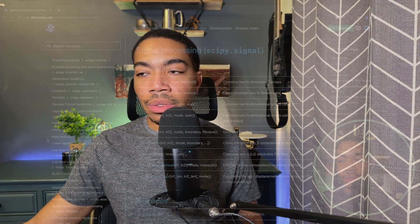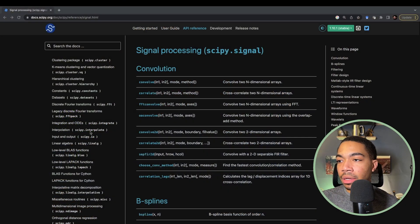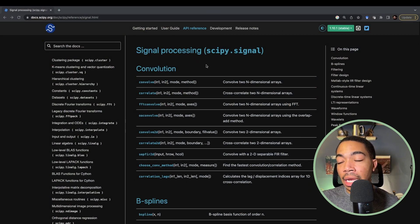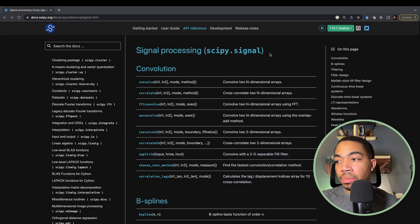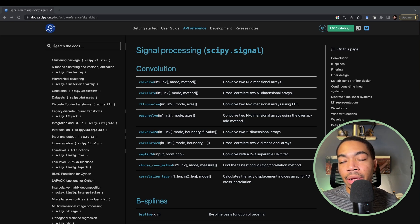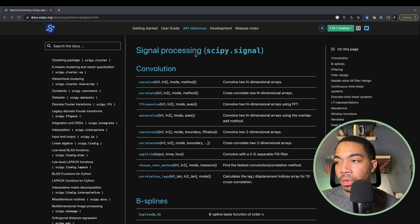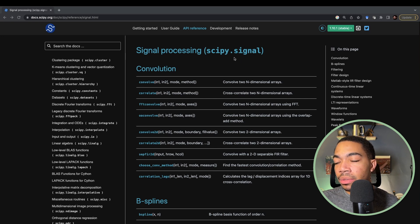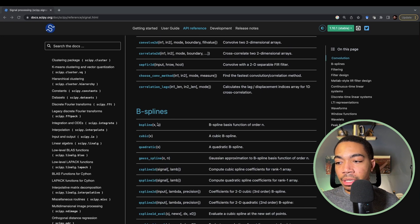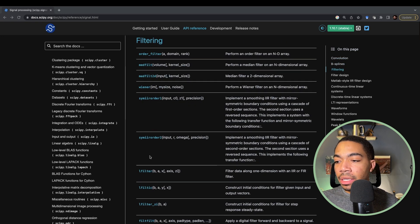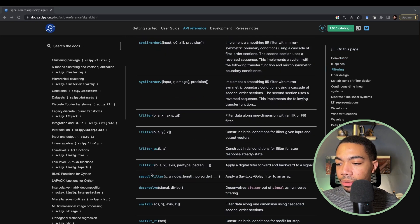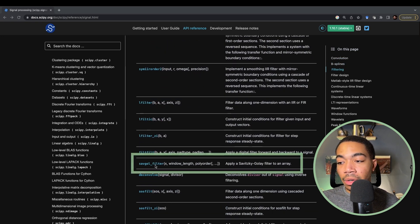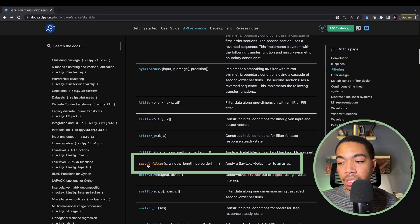So one workaround is to use a technique called signal processing. We can find a lot of signal processing methods in the SciPy library, and so here you see this page called signal processing under the SciPy signal modules. There's techniques for convolution using B-splines and filtering. In this case we want to use the Savitzky-Golay filter.